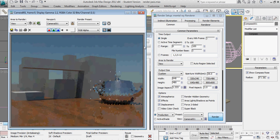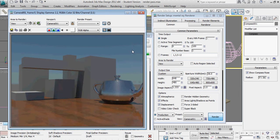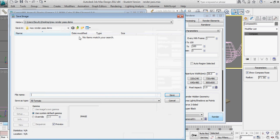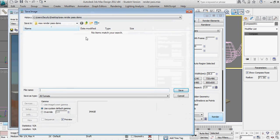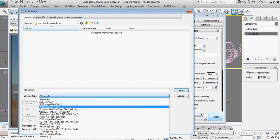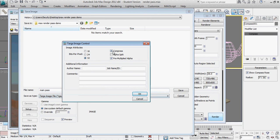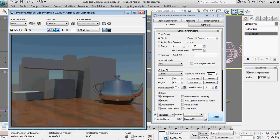You can see it's a really simple scene with, of course, the default teapot. Once this is done rendering, I'm going to save this as a targa file into the folder I've created for this. I'll select targa, call this the main pass, and click Save. I want to make sure compress and pre-multiplied alpha are checked, and we want to keep it as a 32-bit alpha, so I'll click OK and then close.